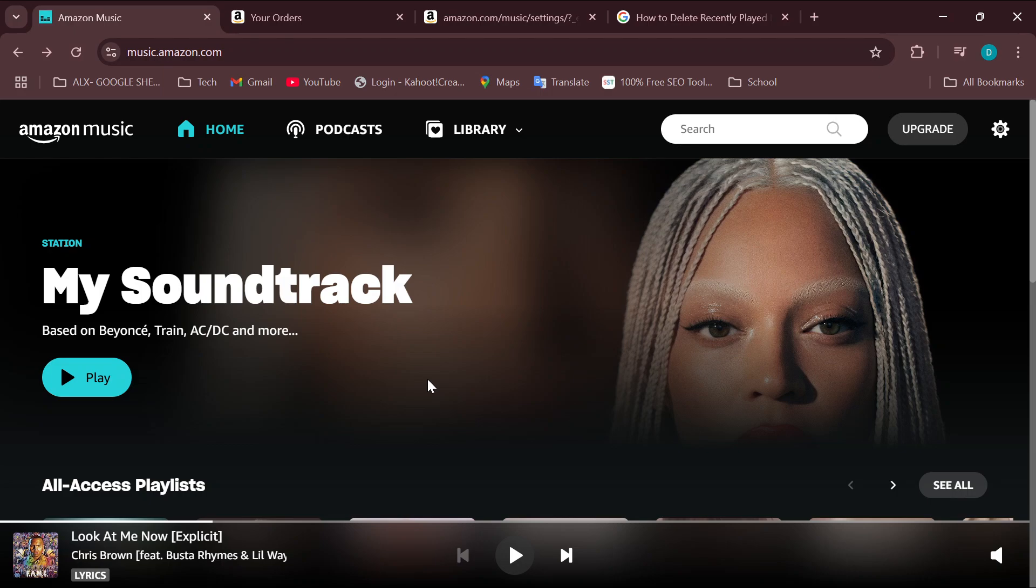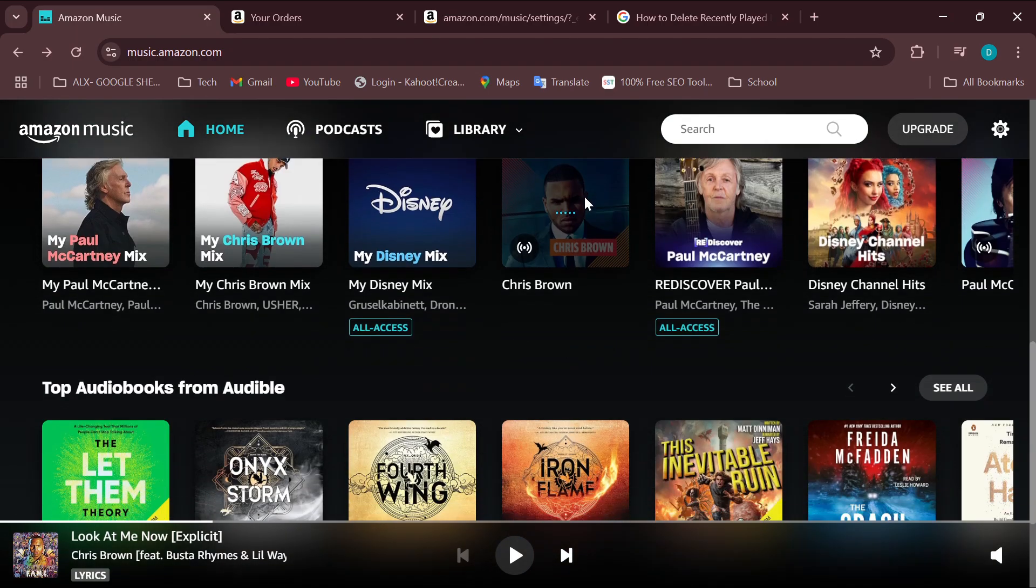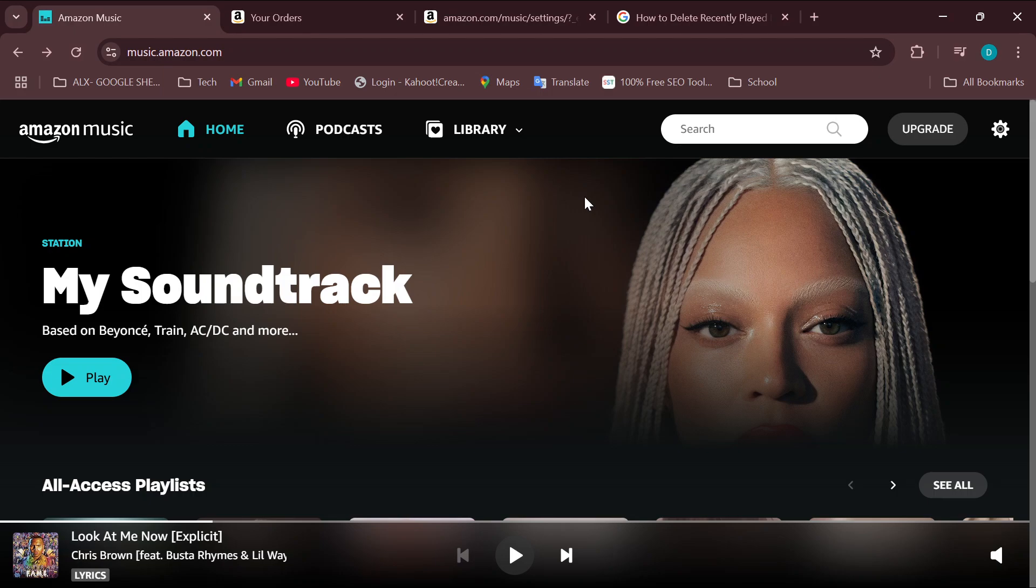Just like I've done here. Once you're logged in and can see the different options available, the next step is to move to the top right corner of the screen and click on your settings icon.